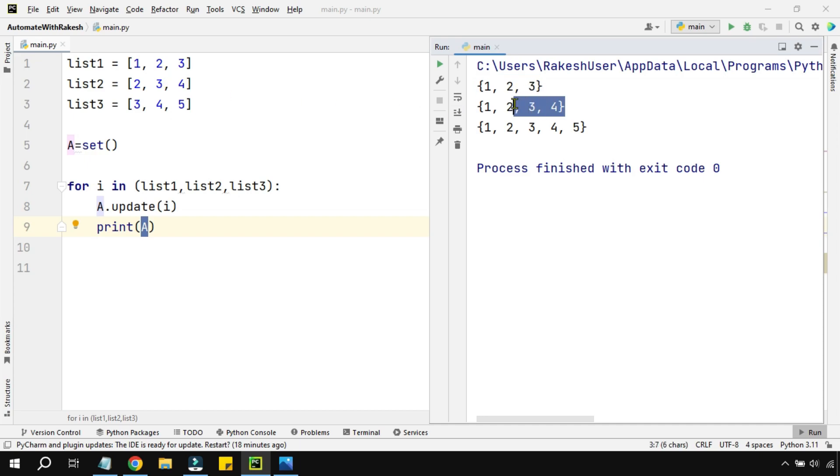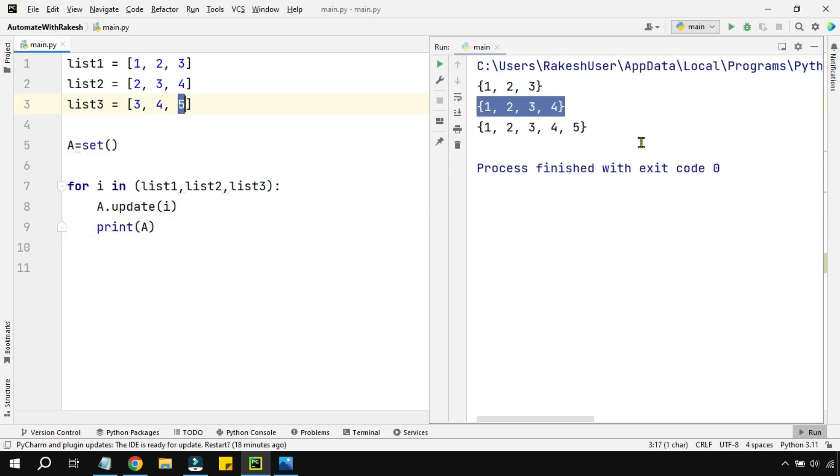Now on the third time, when the list was processed, three and four were duplicates, so it only printed five into it. Finally, what we have got is all the lists merged without duplicates. This is the simple technique.